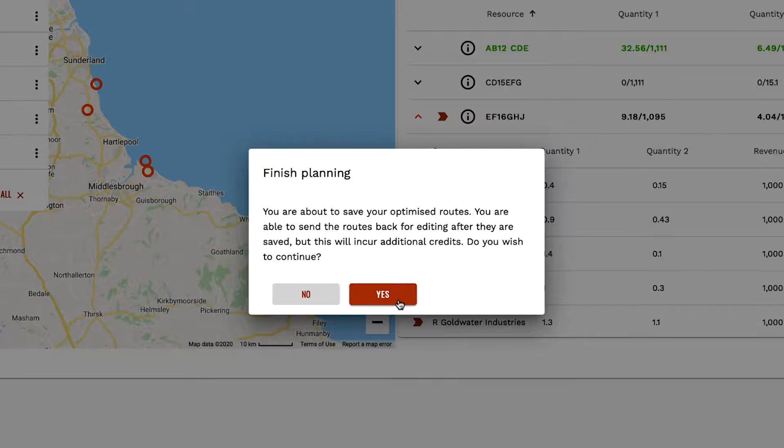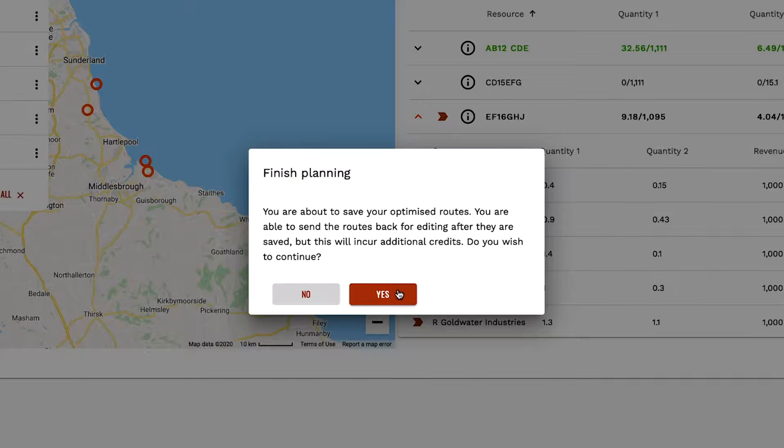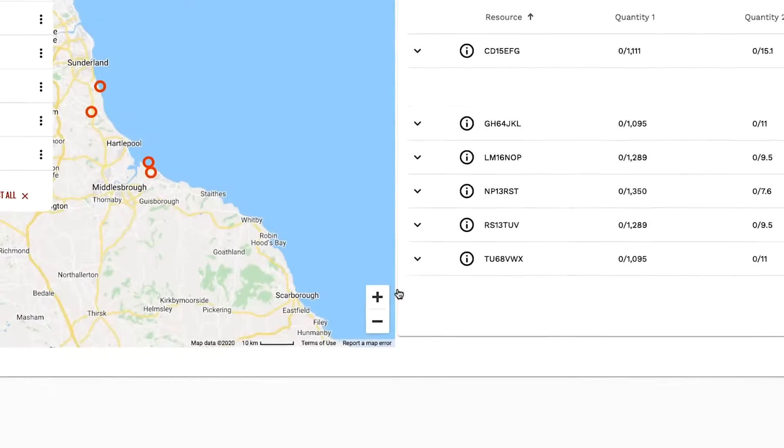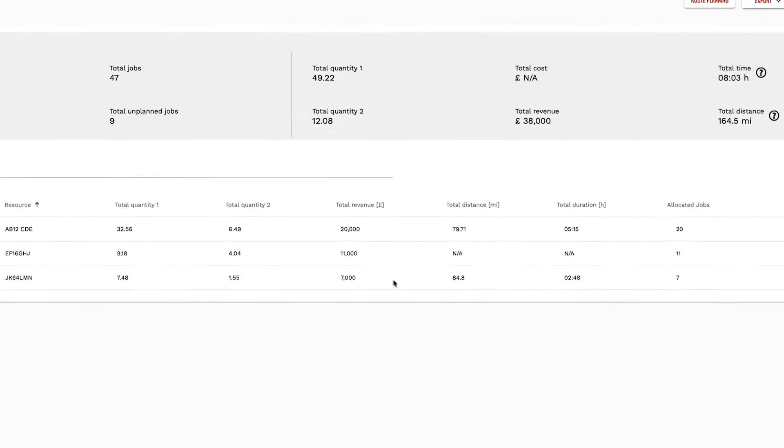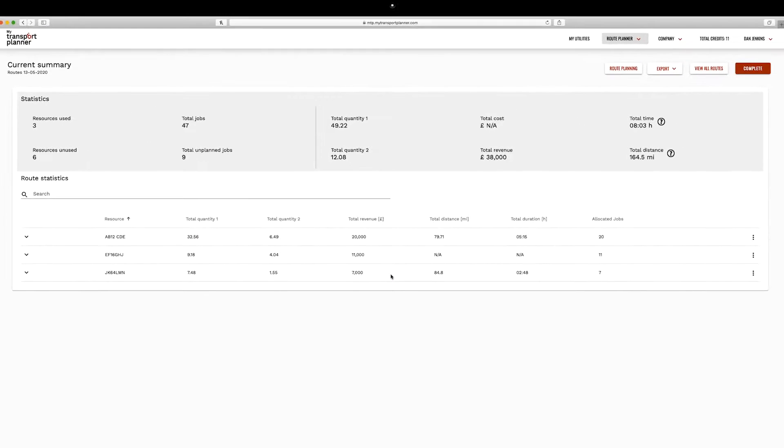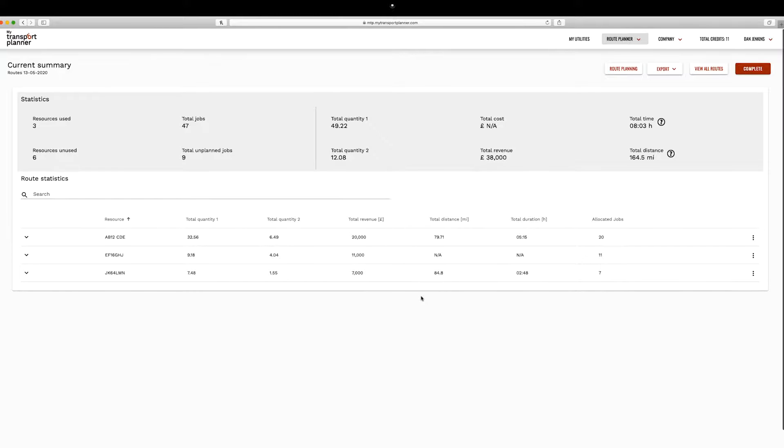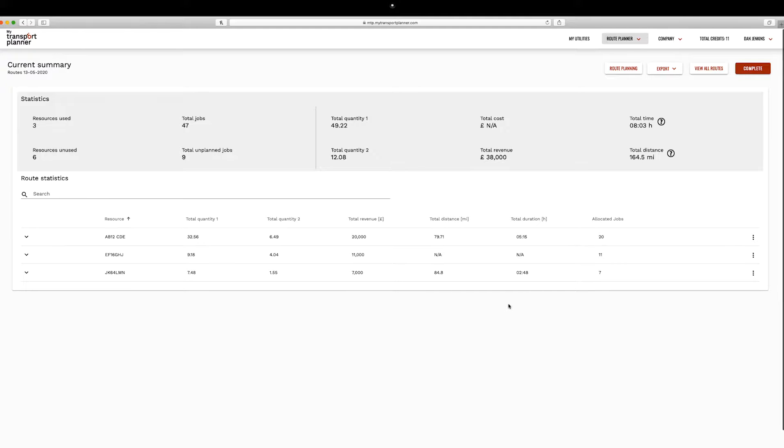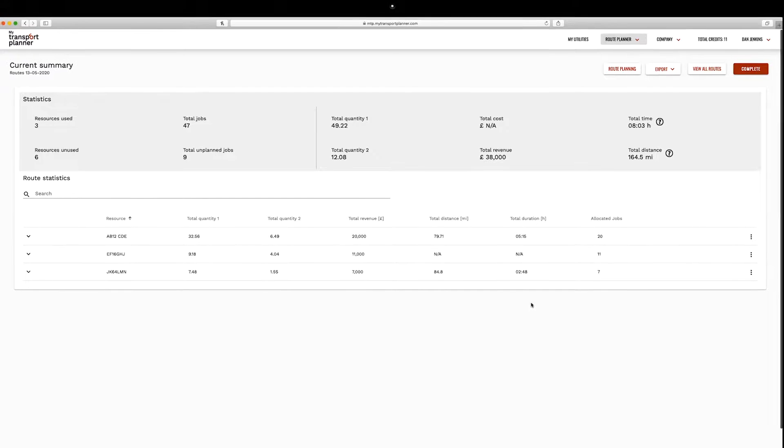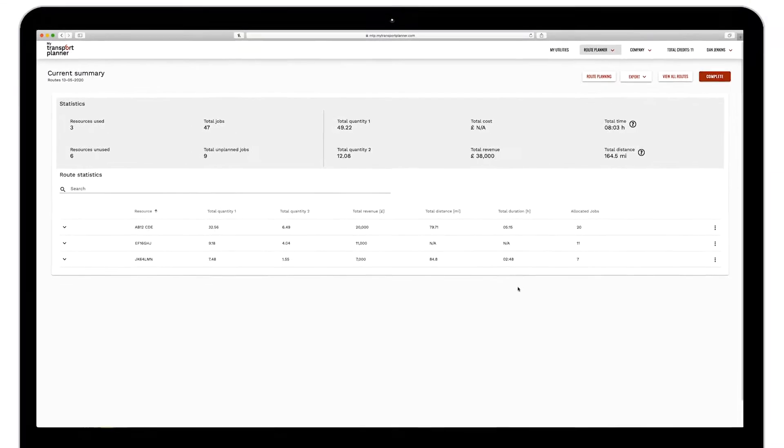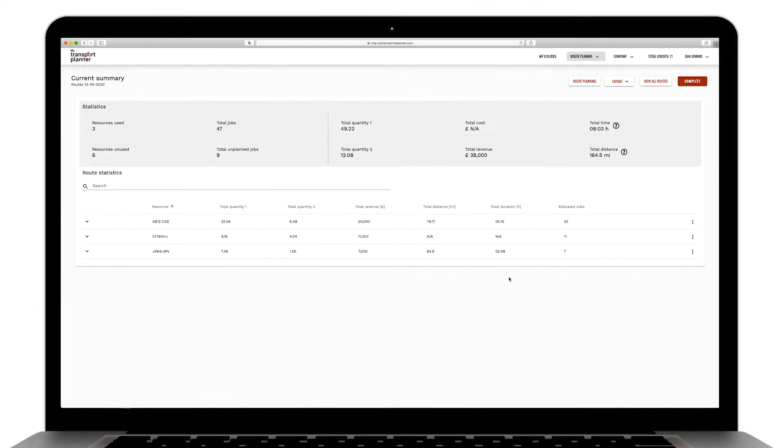If required, you can send these resources back for last-minute editing, but please note that if you are a pay-as-you-go customer you will be charged additional credits for doing this. Once you confirm your selection, your optimized resources will be removed from the jobs allocation screen and you will be taken to the current summary page from where you can view and export your routes.